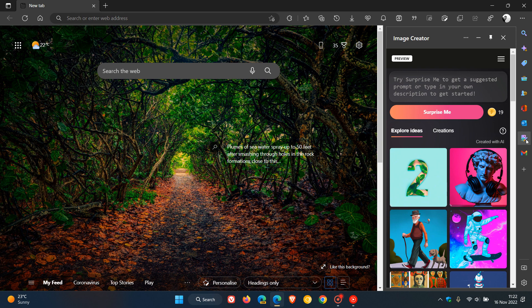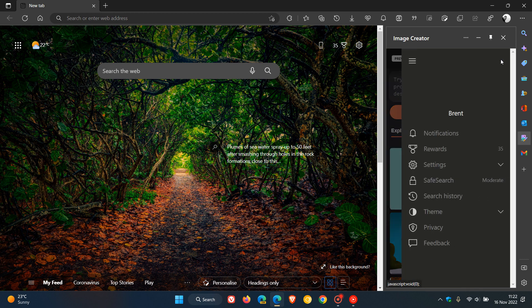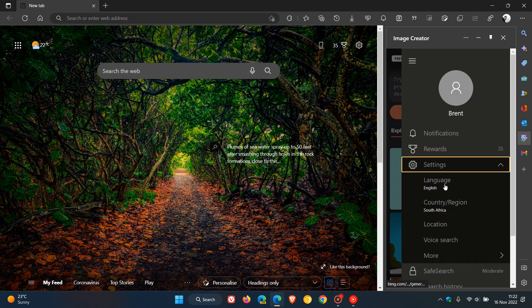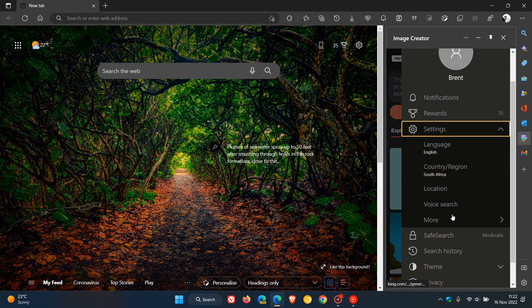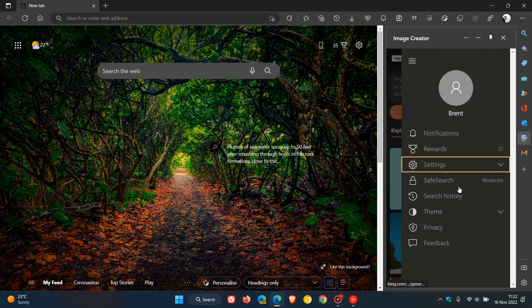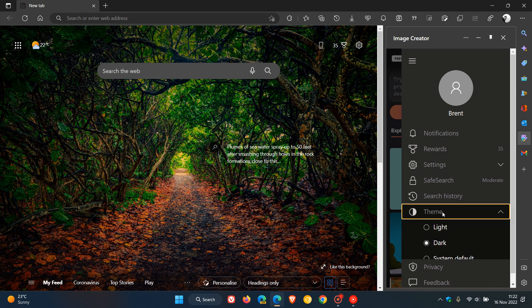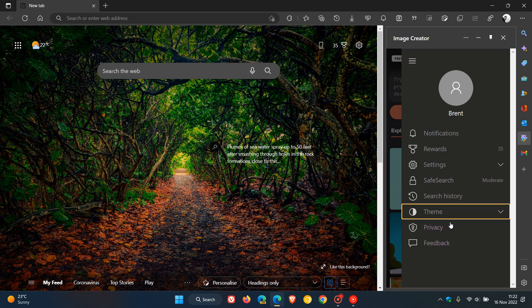Just to go through a couple of these options and features, starting at the top and working our way down. We have our settings menu where we have options for notifications, our rewards, settings for language, country, region, location, voice search, and more. Then we have safe search we can adjust, search history, theme—light, dark, system default—privacy, and so on.